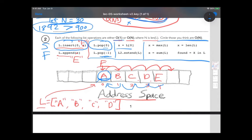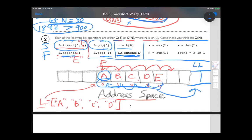What about L2.extend(L)? People often forget the difference between append and extend. When appending, you add one item. When extending, you copy everything from L over to L2 — adding it to the end of L2. As L gets bigger, this gets slower. The size of L2 doesn't matter, but the size of L does. It's an order n operation.